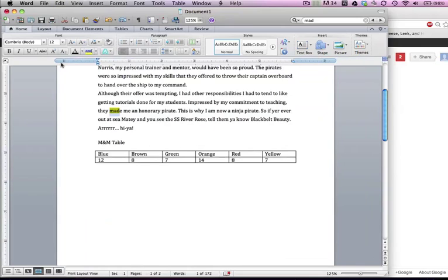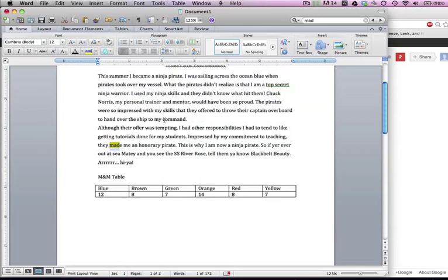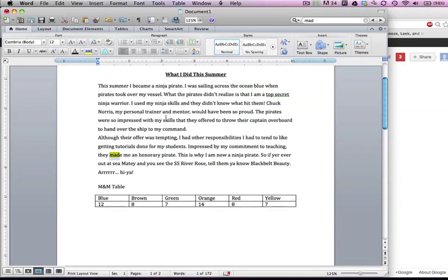Of course I goofed it up, so it replaced it for me and I hit Edit Undo - the shortcut is Control or Command Z. I also noticed that I said 'skills' - look, I used my ninja skills, impressed with my skills. I've used skills way too much in this paragraph.